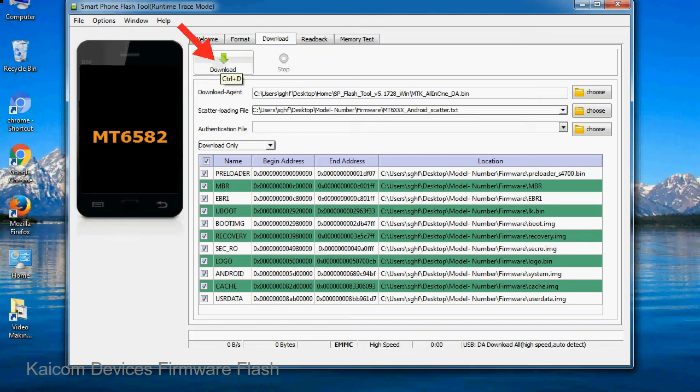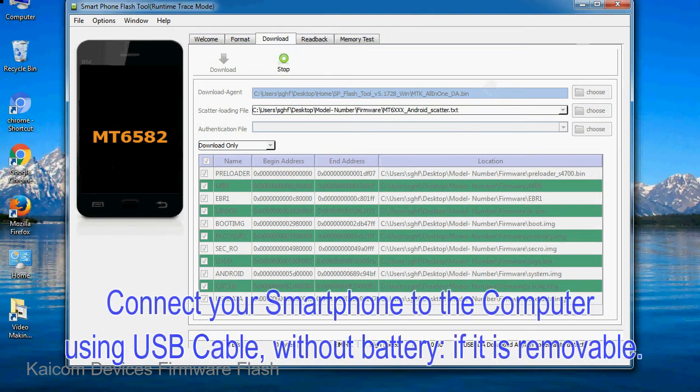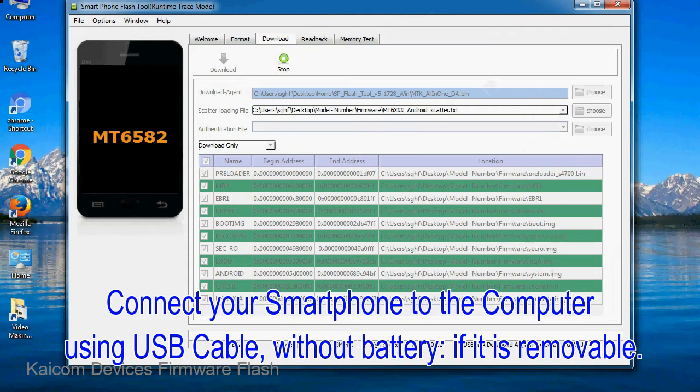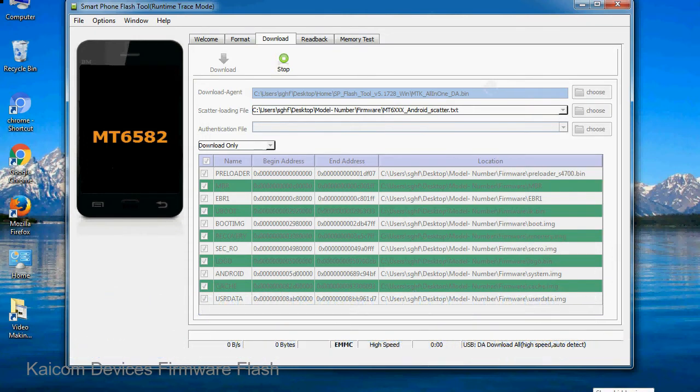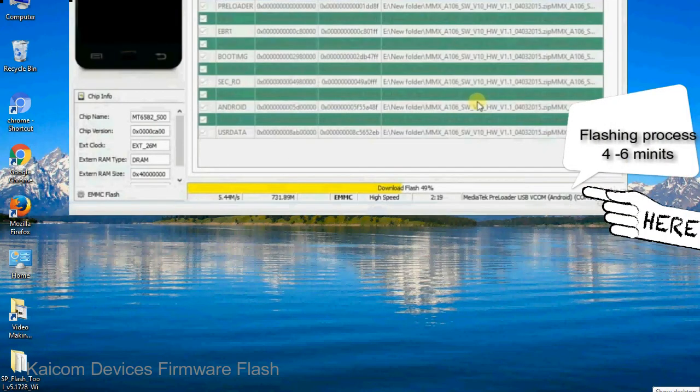Now, click on the download button to begin the flashing process. Connect your smartphone to the computer using a USB cable, without battery if it is removable. After connecting the device to the computer, press volume down or volume up key so that your computer can easily detect your smartphone.